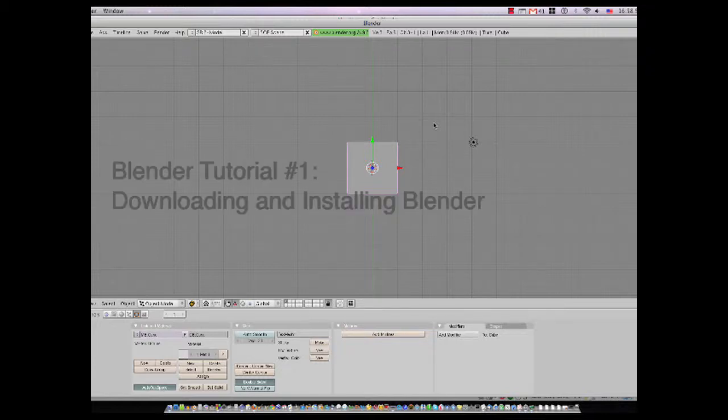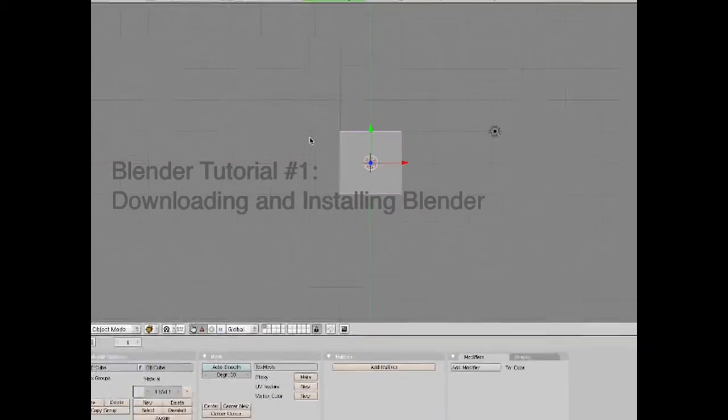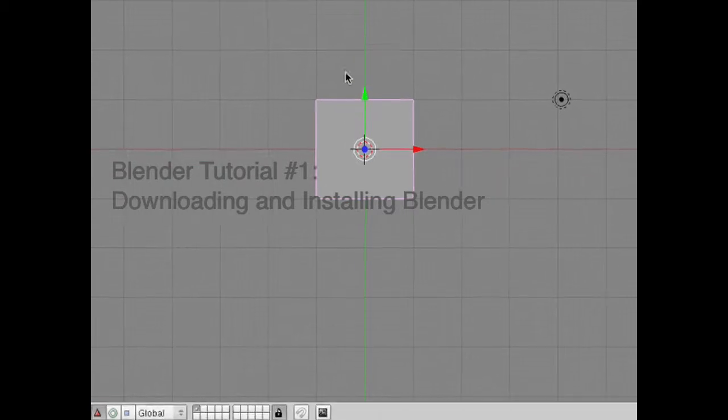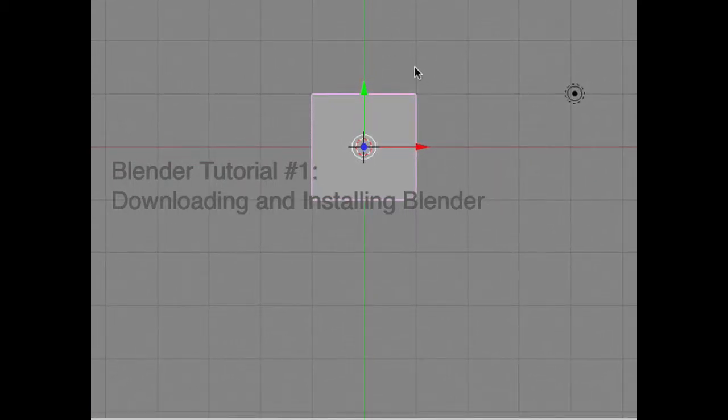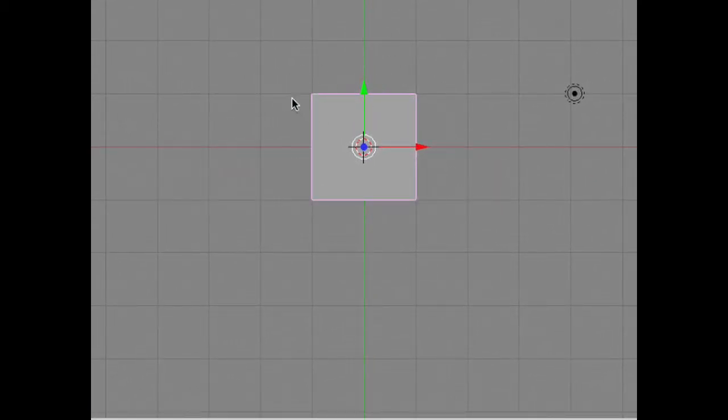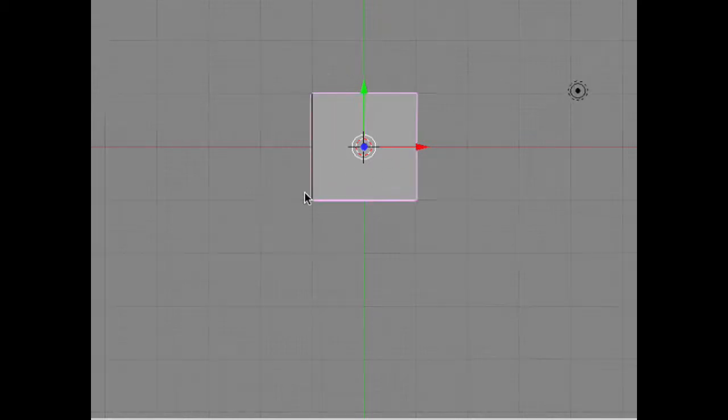Hi guys, this is Omnom18 here with your first Blender tutorial. Blender is a free open source 3D modeling program in which you can model 3D objects.